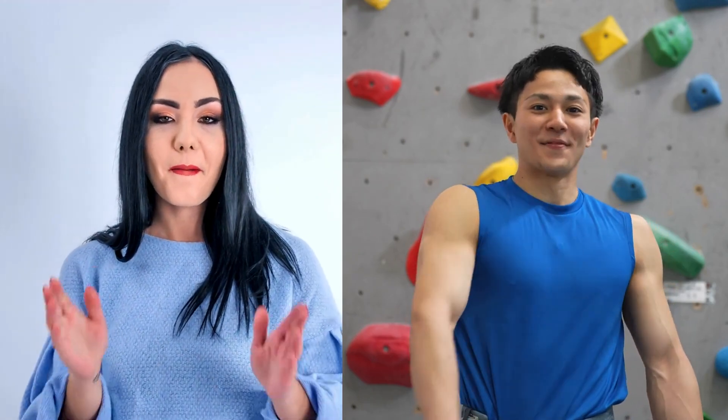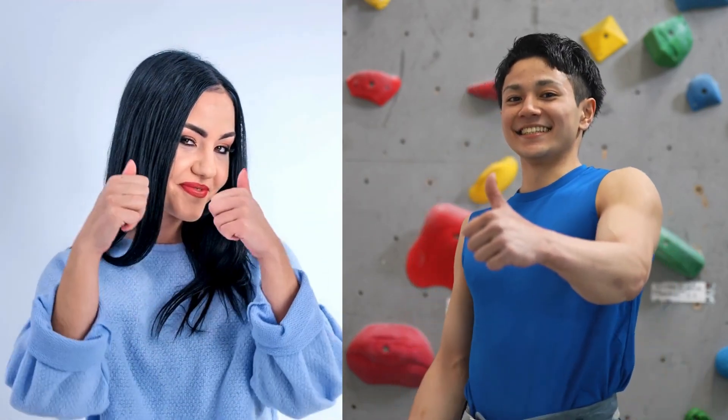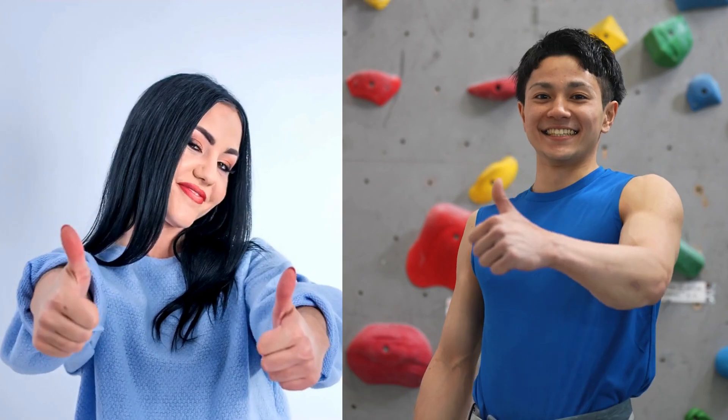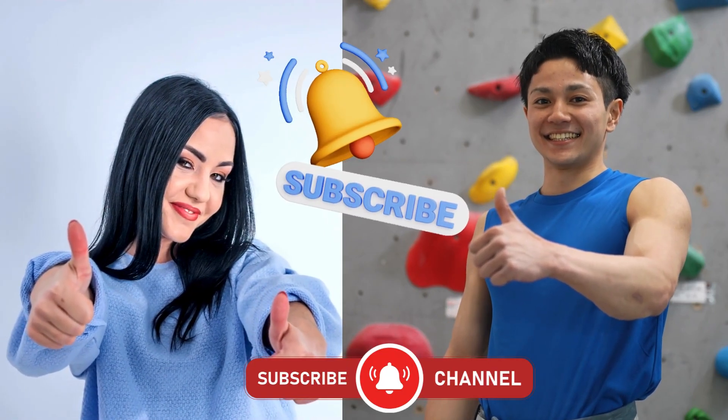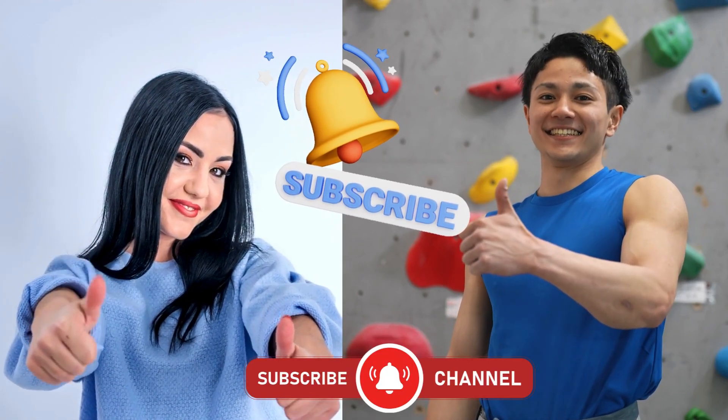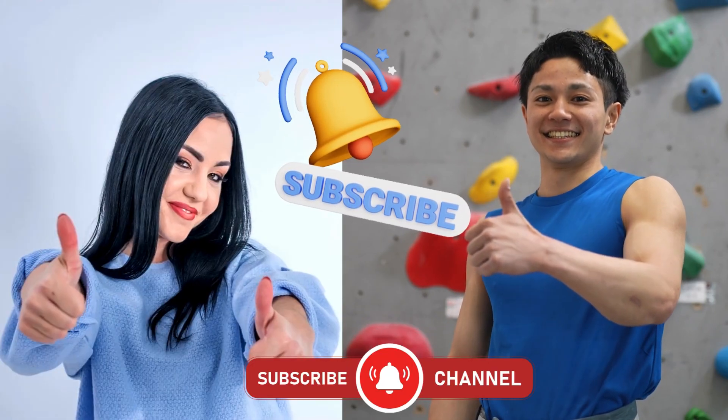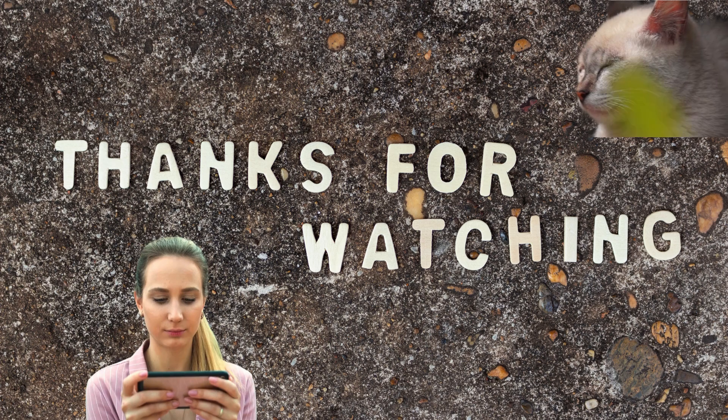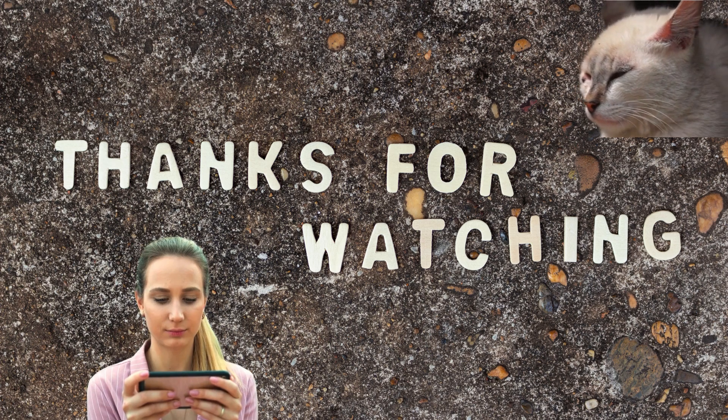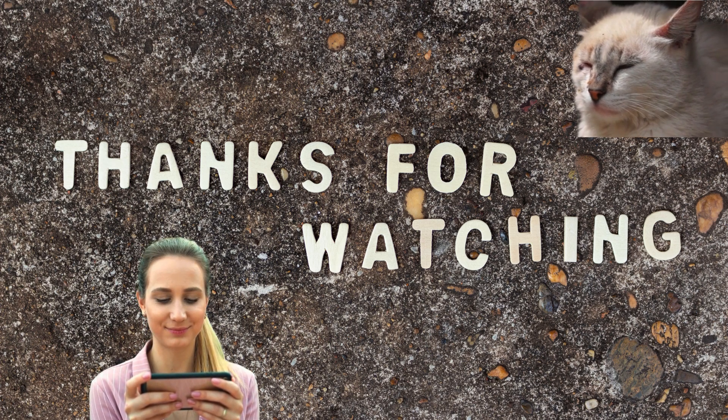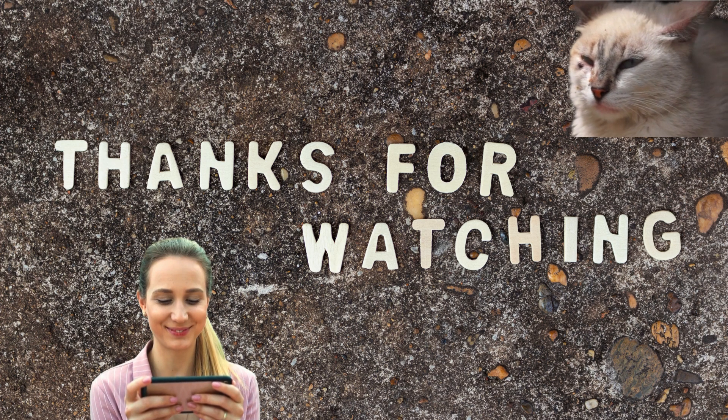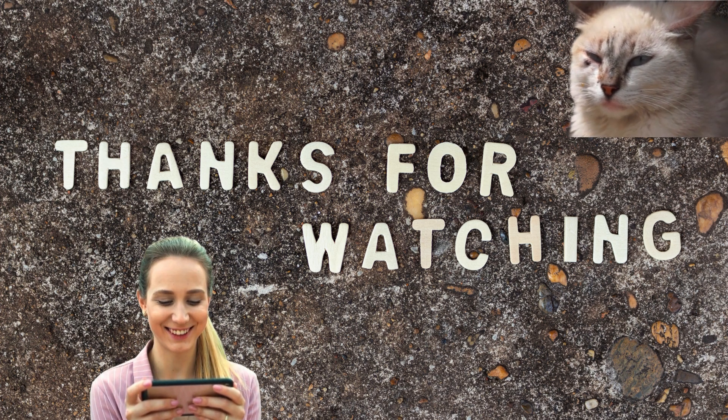If you found this tutorial helpful, don't forget to give it a thumbs up. And if you want more tips and tricks on Canva or other design tools, make sure you subscribe and hit the bell icon so you don't miss any future videos. Thanks for watching, and I'll see you in the next one.